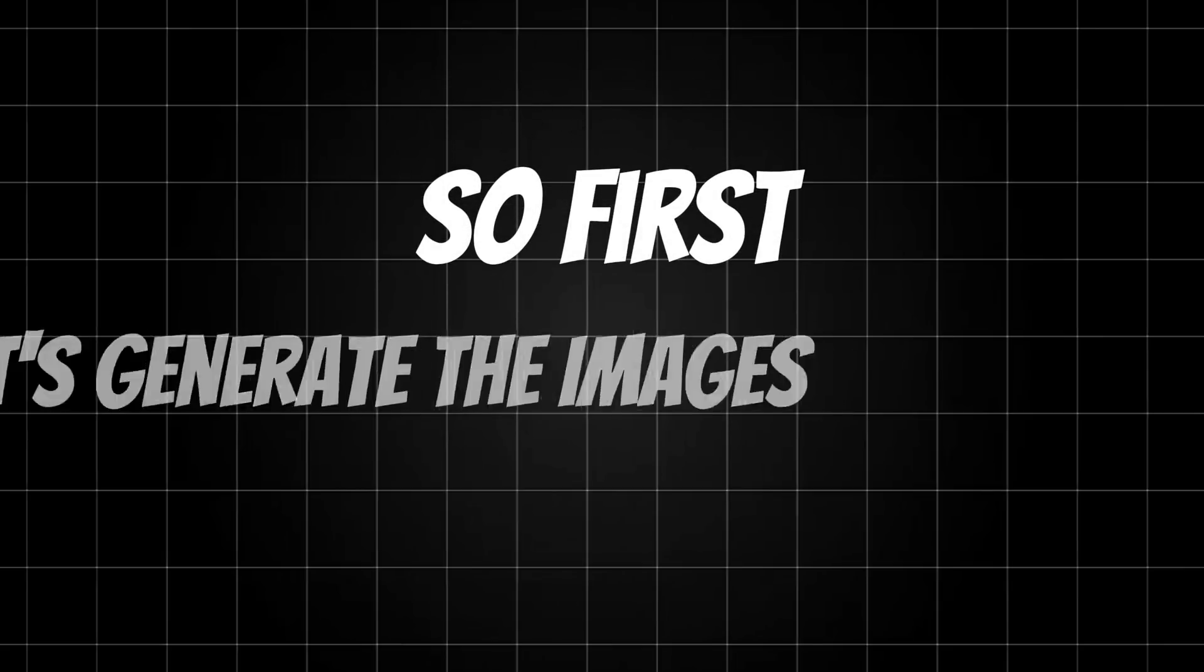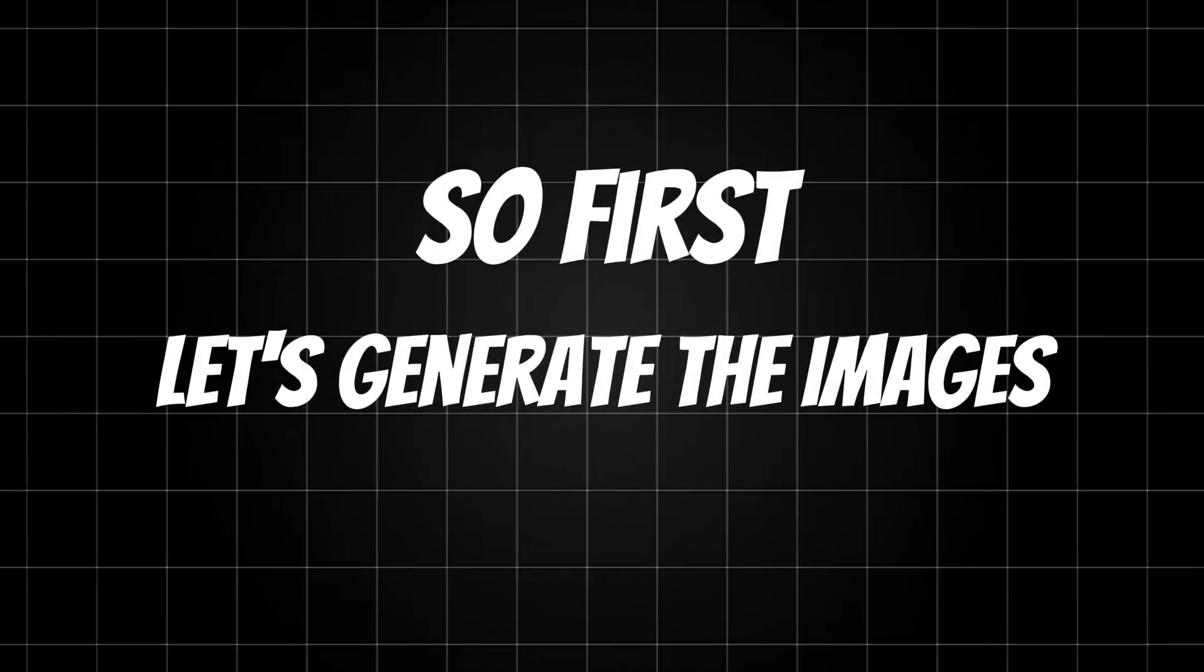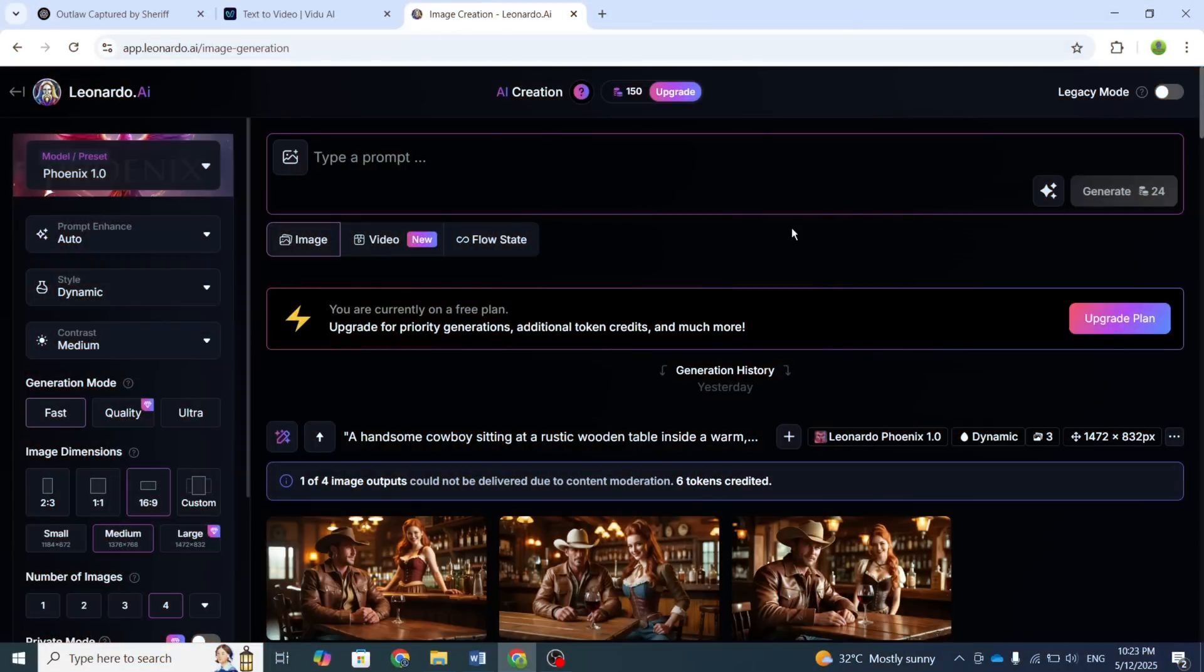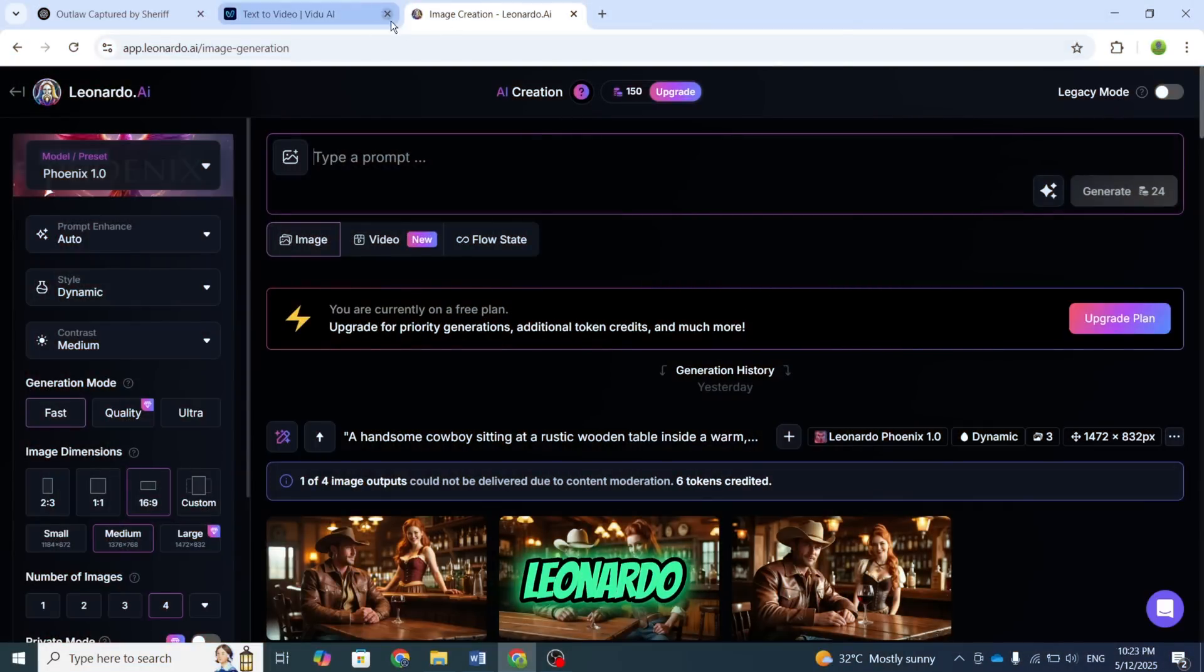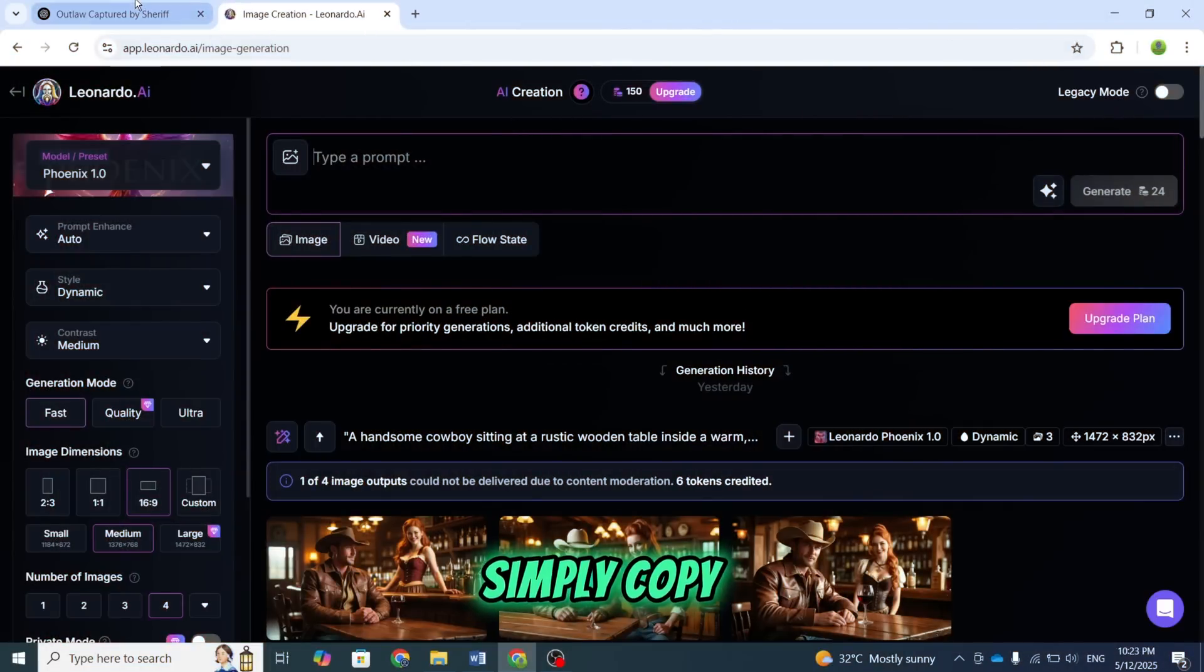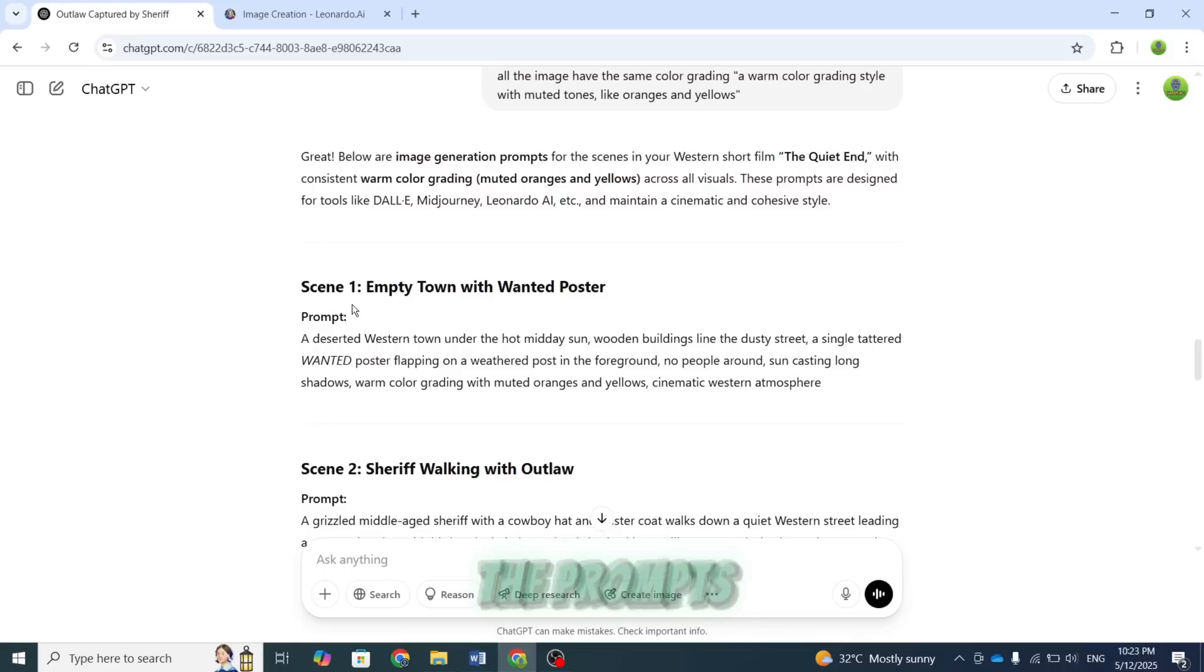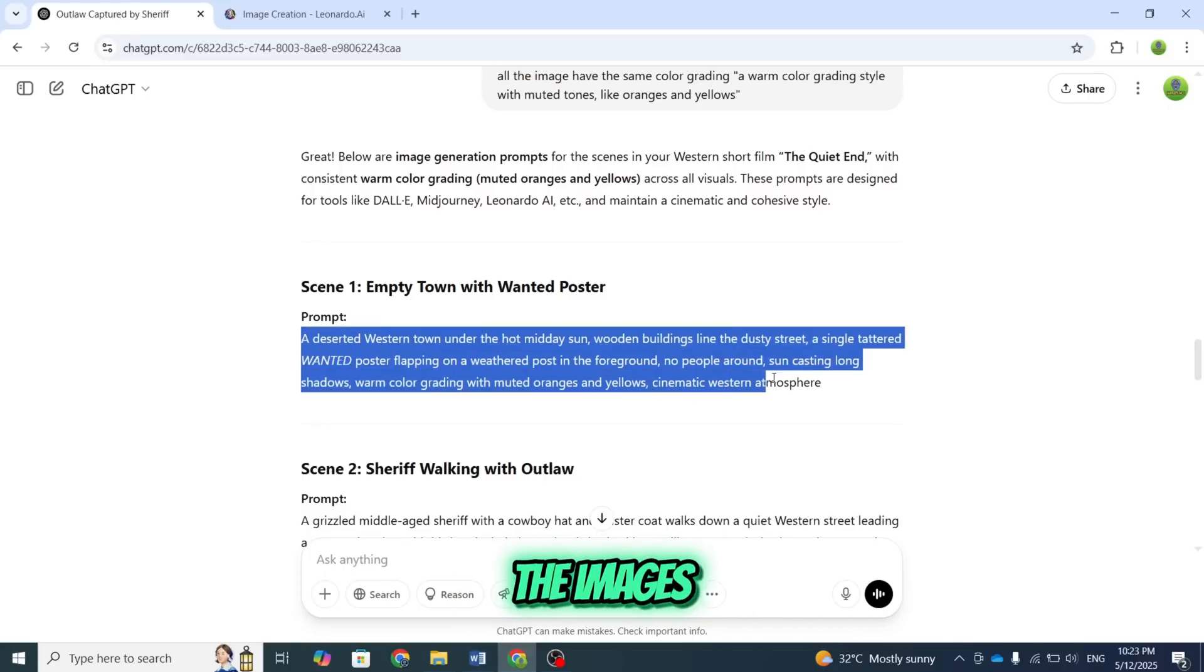So first, let's generate the images. For that, you can use any text-to-image generator tool. I will use Leonardo AI. Simply copy and paste the prompts one by one and generate the images.